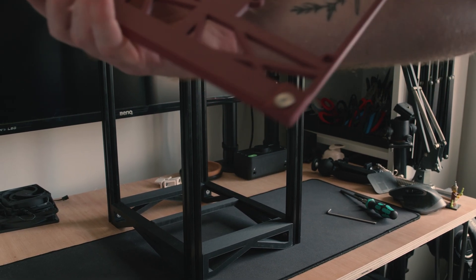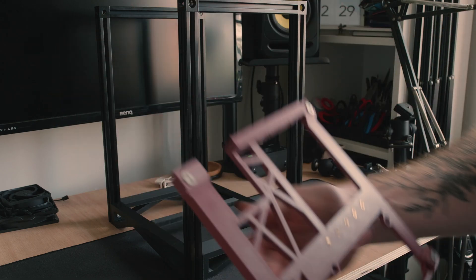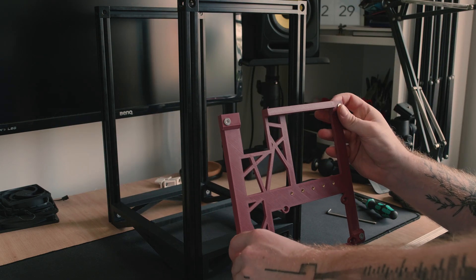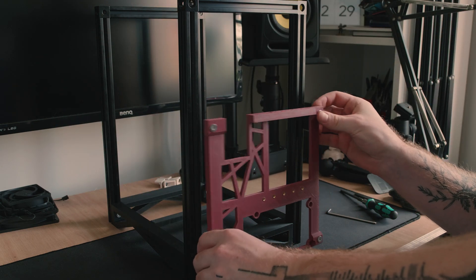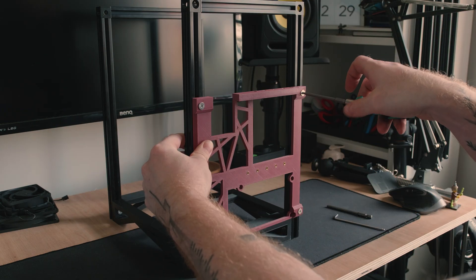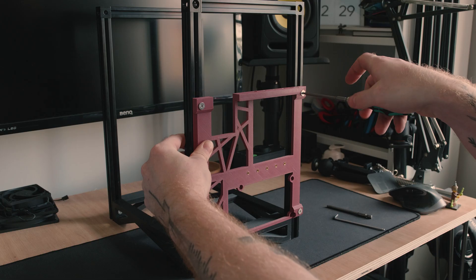First starting with the lower section of the back panel. I slid this into place using T-nuts and more M5 hardware.